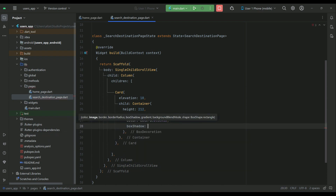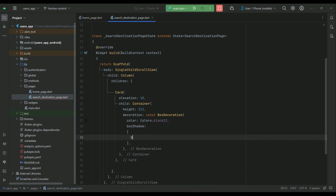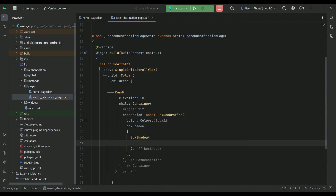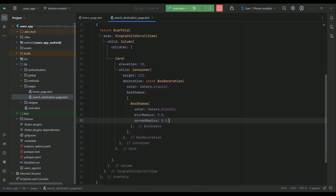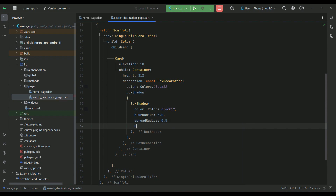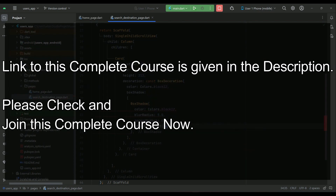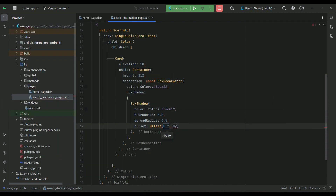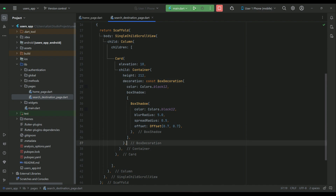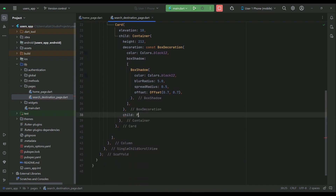Let's apply some box shadow on it. The color will be black12, blur radius 5, and spread radius 0.5. The dx will be 0.7 and dy will also be 0.7.